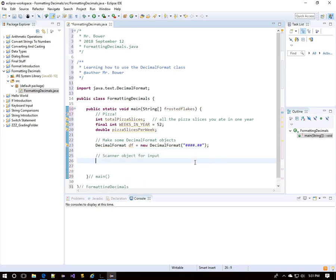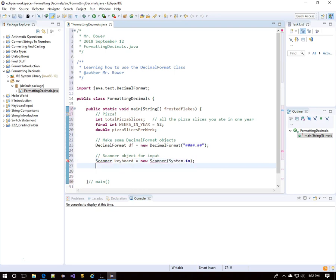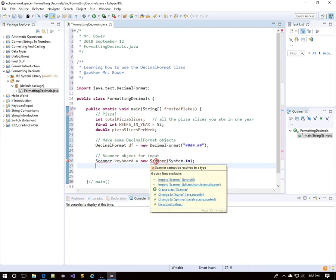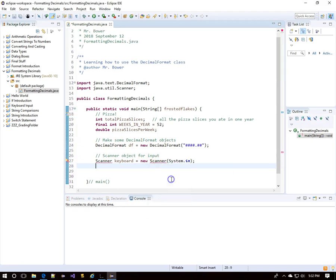Those pound symbols all stand for digit placeholders — we'll see that in action soon. We're going to get some input from users, so we'll need a Scanner object. I'll call it 'keyboard,' and we'll also need to import java.util.Scanner.